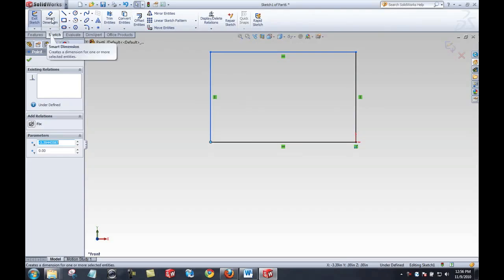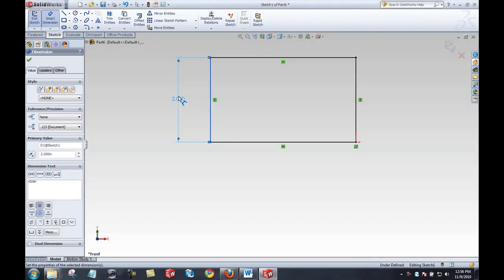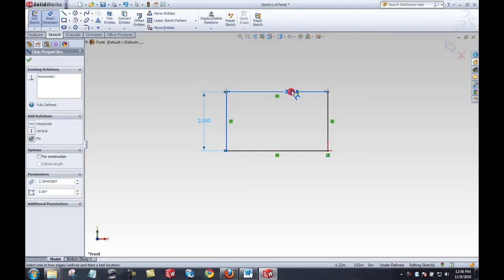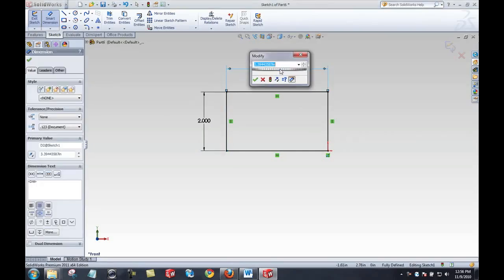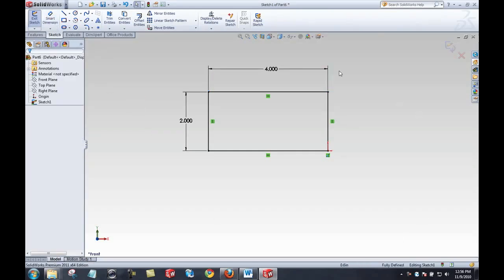I'll select the smart dimension tool, select a line segment, type in a length, select another line segment, click to place the dimension, and type in the value. I'll click smart dimension again to exit the tool. Now everything is black and in the status bar I can see fully defined. If you're not seeing this bar, check View and make sure Status Bar is selected.